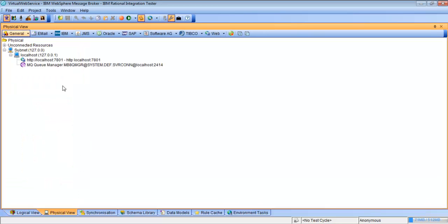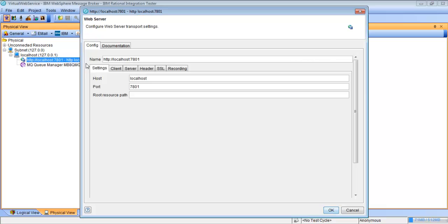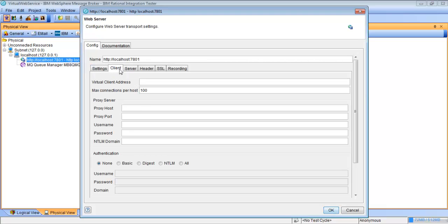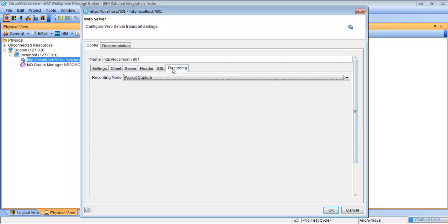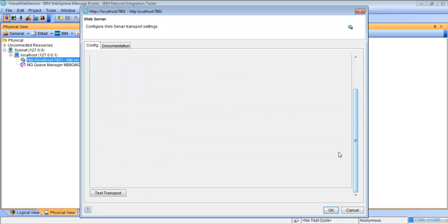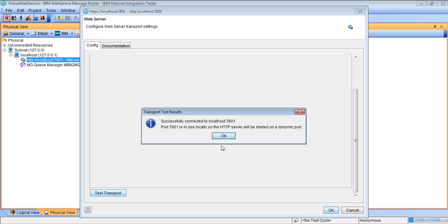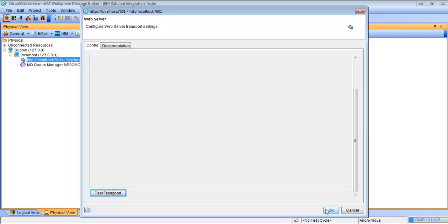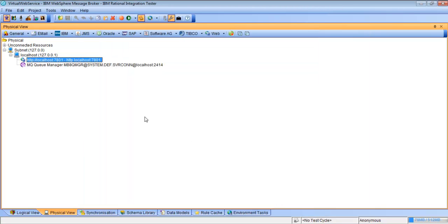So we'll go into the physical view because we want to set up our proxy. We're going to open the HTTP transport and go to the client tab. Right here is where we're going to add in our proxy information registered with Rational Test Control Panel — localhost, port 3128. We'll go to the recording tab, make sure this is set to external proxy server, and hit Test Transport to confirm it's successful. Then we'll hit OK.